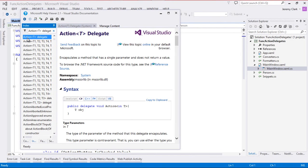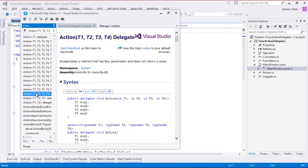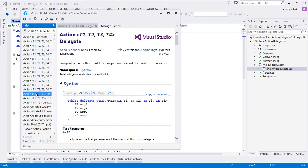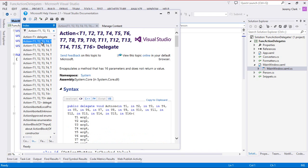Action is one of those items we got with .NET 3.5. With .NET 3.5, we could have up to four parameters in our Action. And with .NET 4.0, we can go all the way up to 16 parameters. If you're creating methods with 16 parameters, you might want to ask a friend to take a look at it.